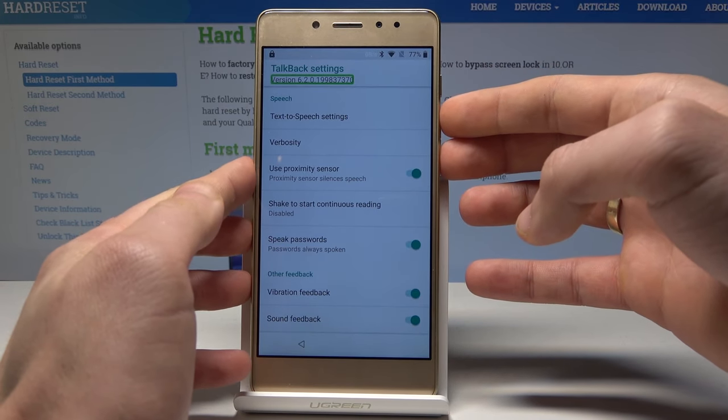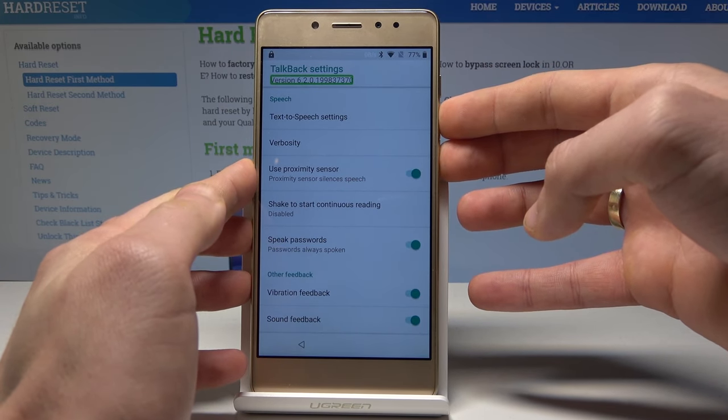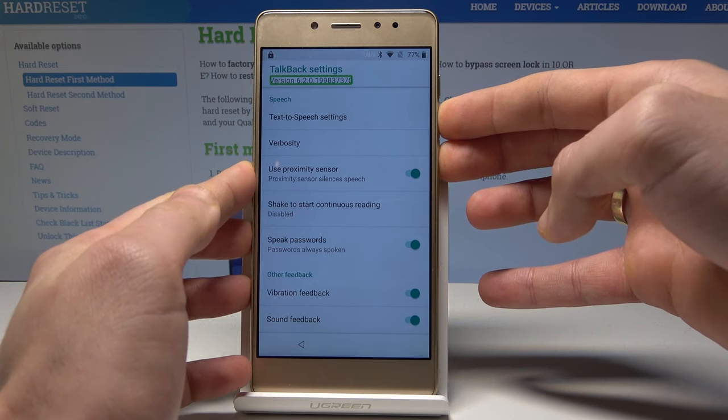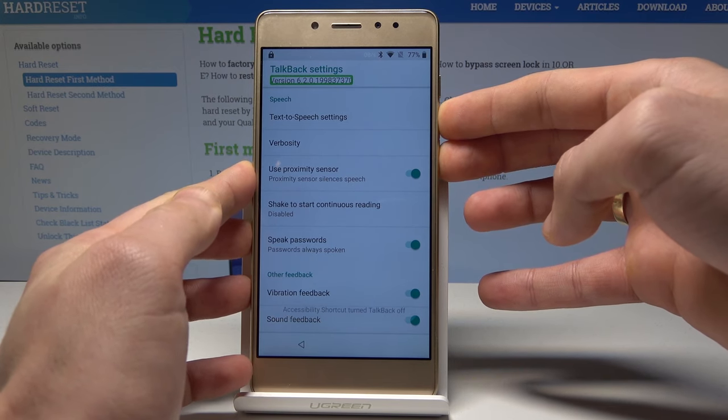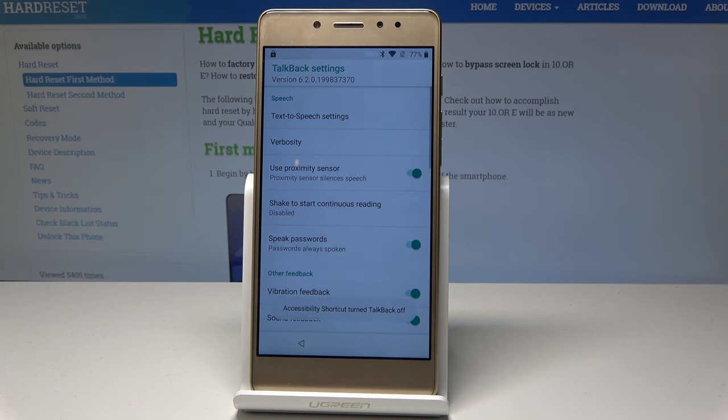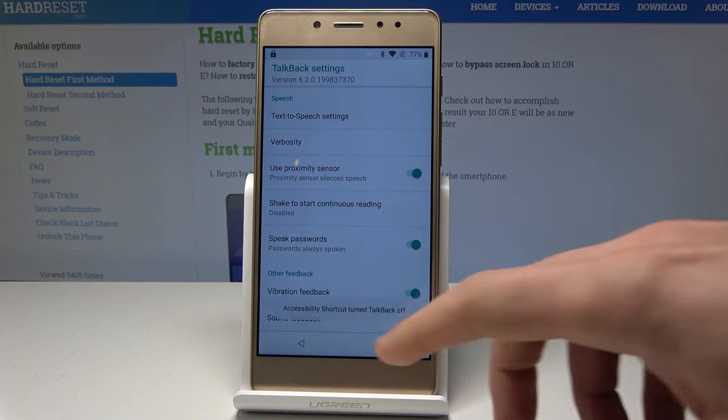Let's use volume down and volume up one more time. TalkBack is now disabled — that's what we need.